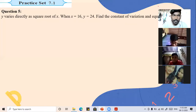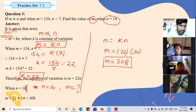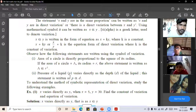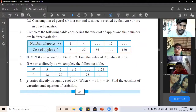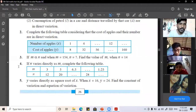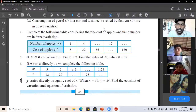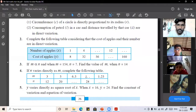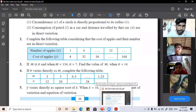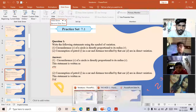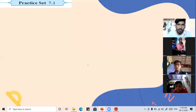Question 4 of Exercise 7.1 is given for homework. It is a table-based question similar to question 2, where you have to find the missing values in the table using the direct variation method.